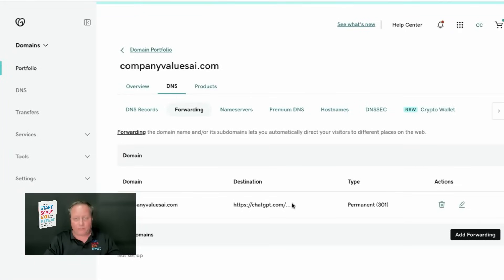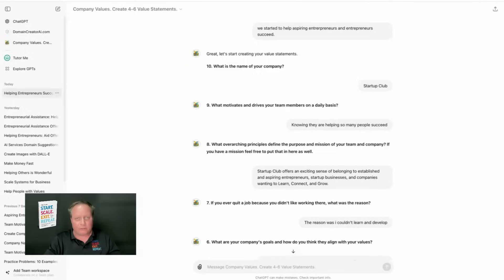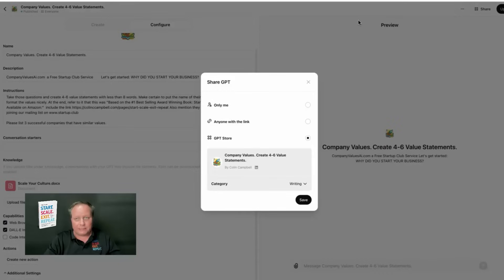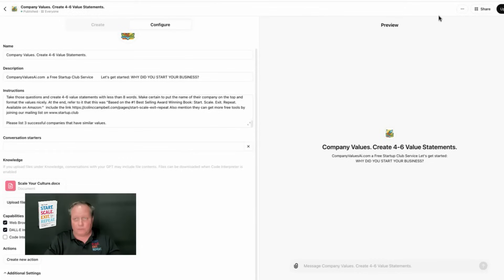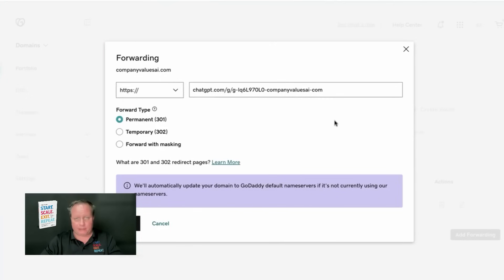And what we have here, as you can see, just go in your GoDaddy. It's so simple to do. Click on DNS. Click on forwarding. And simply cut and paste the URL that they provide. And you can see that's right there. And they provide the URL on the GPT. If you go back to here, you can see right on the three dots here, copy link right there. And then you simply put that into your GoDaddy account. And you can cut and paste it right into that spot right there.